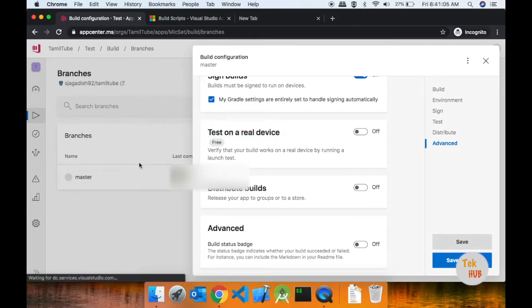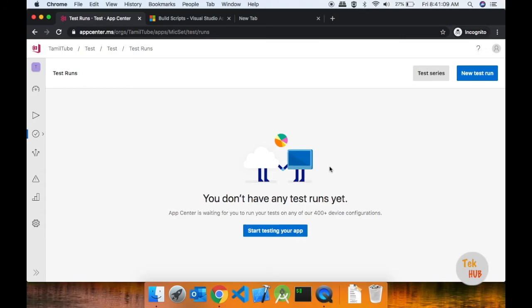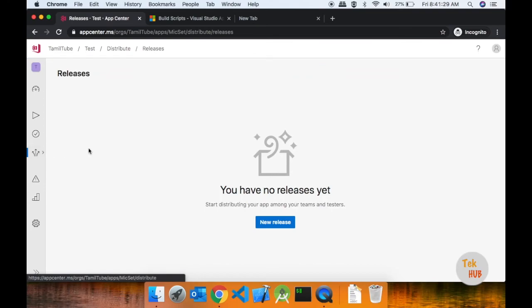If you test results, you can view test results in the launch test and show them. This is the distribution series.